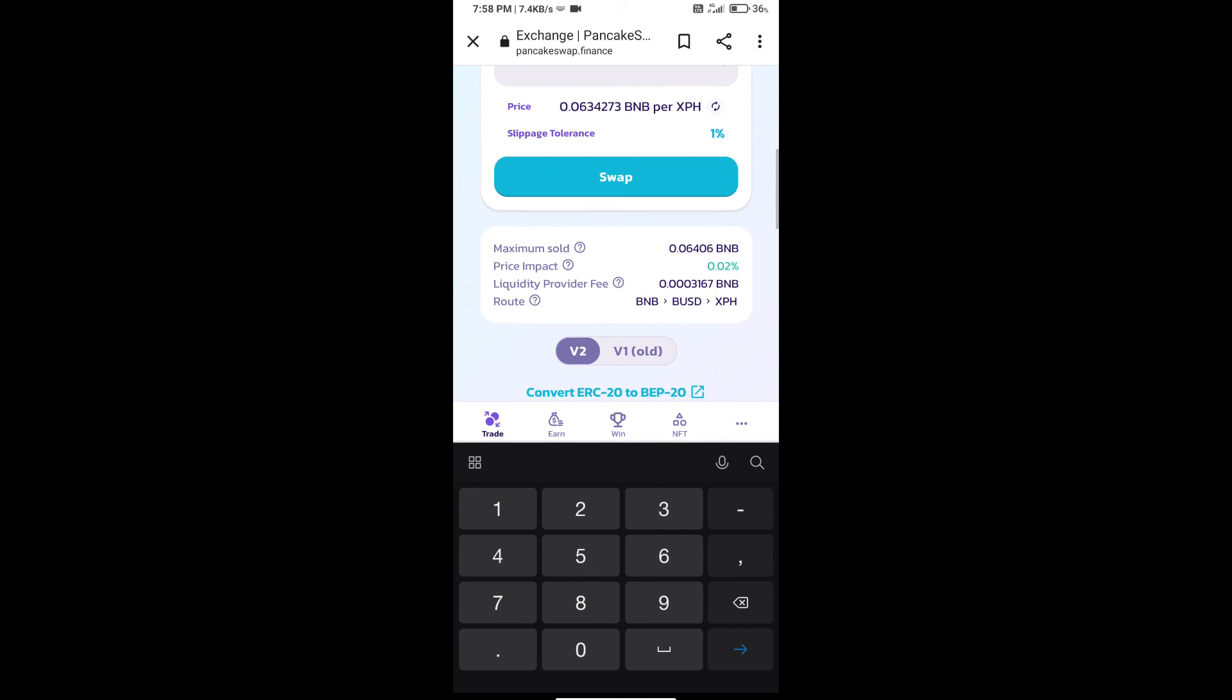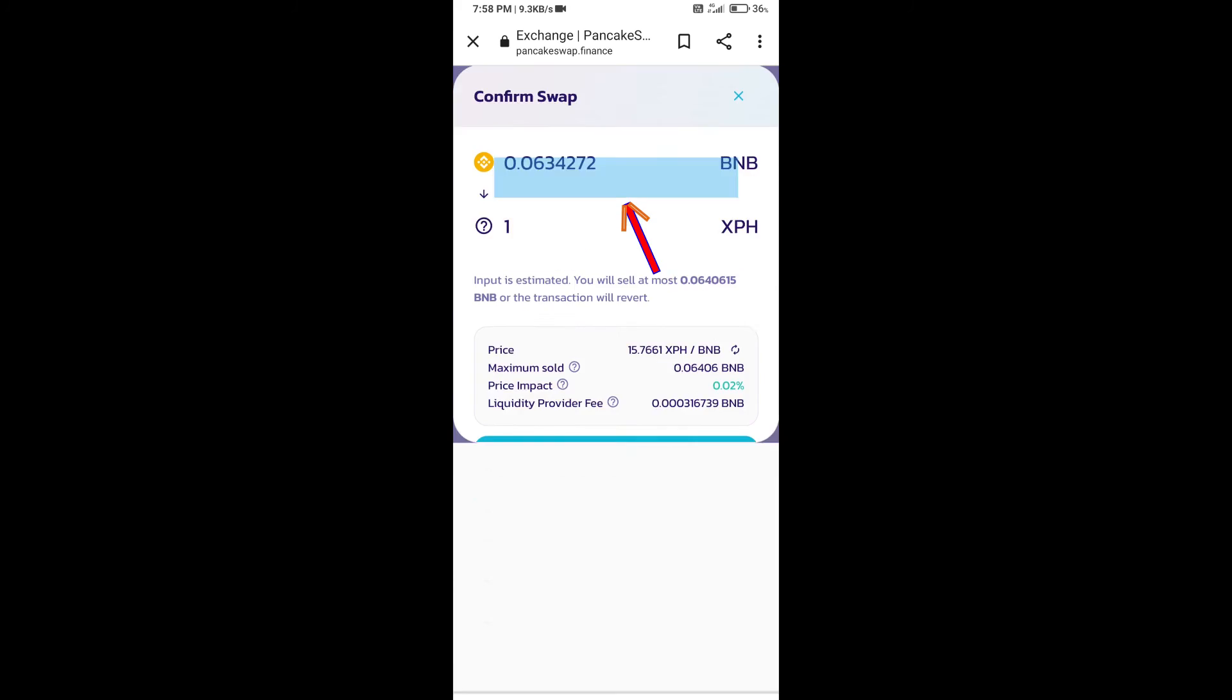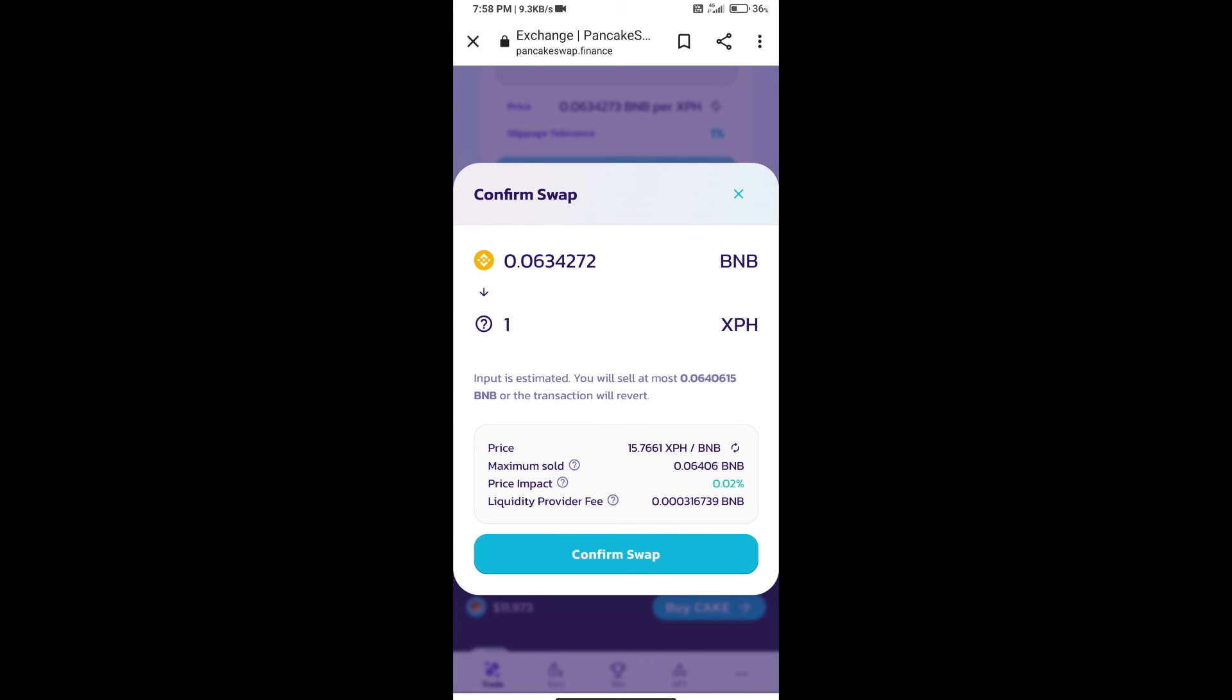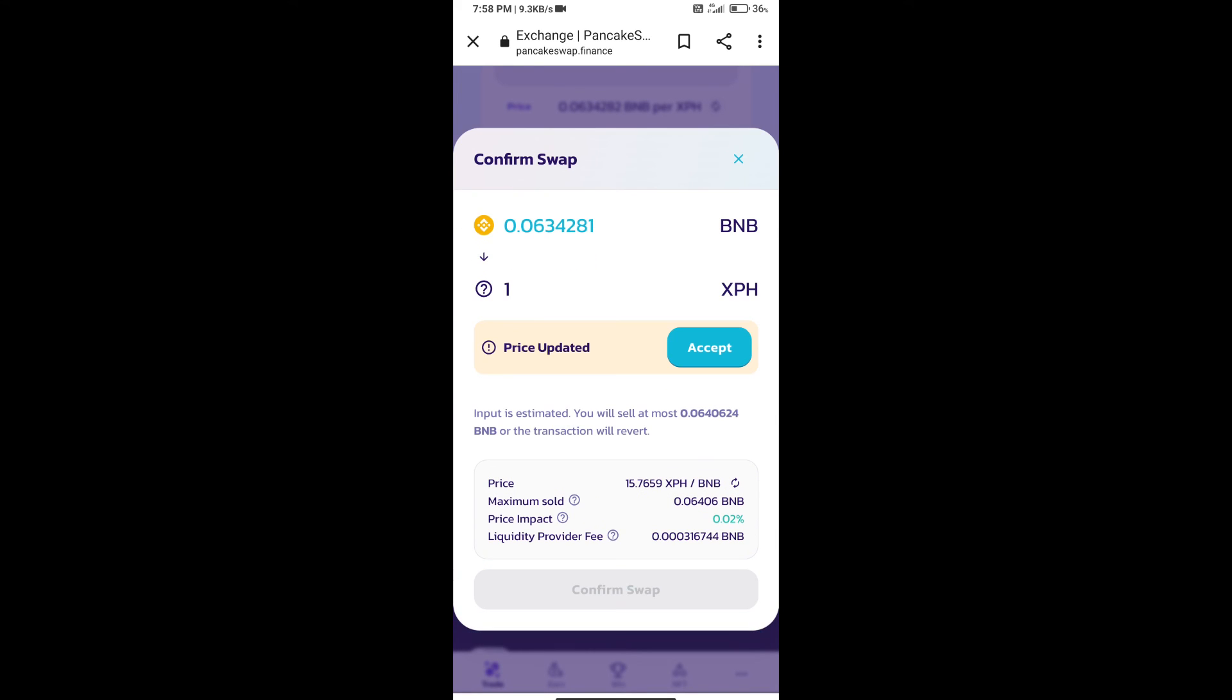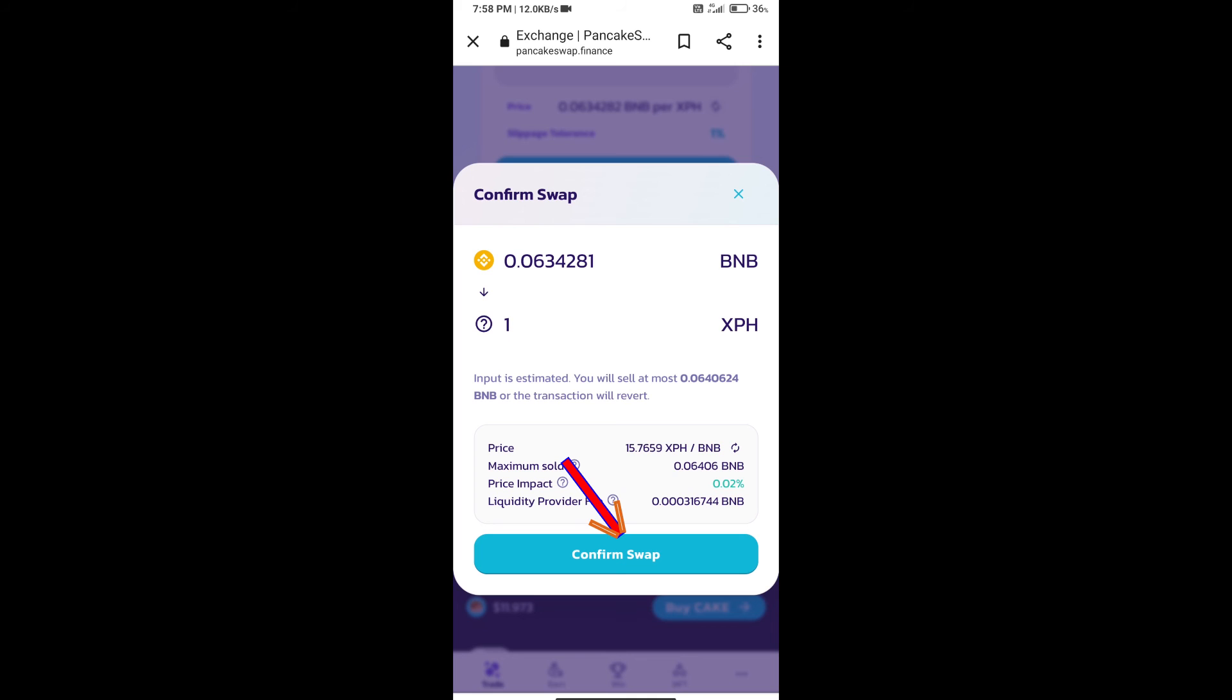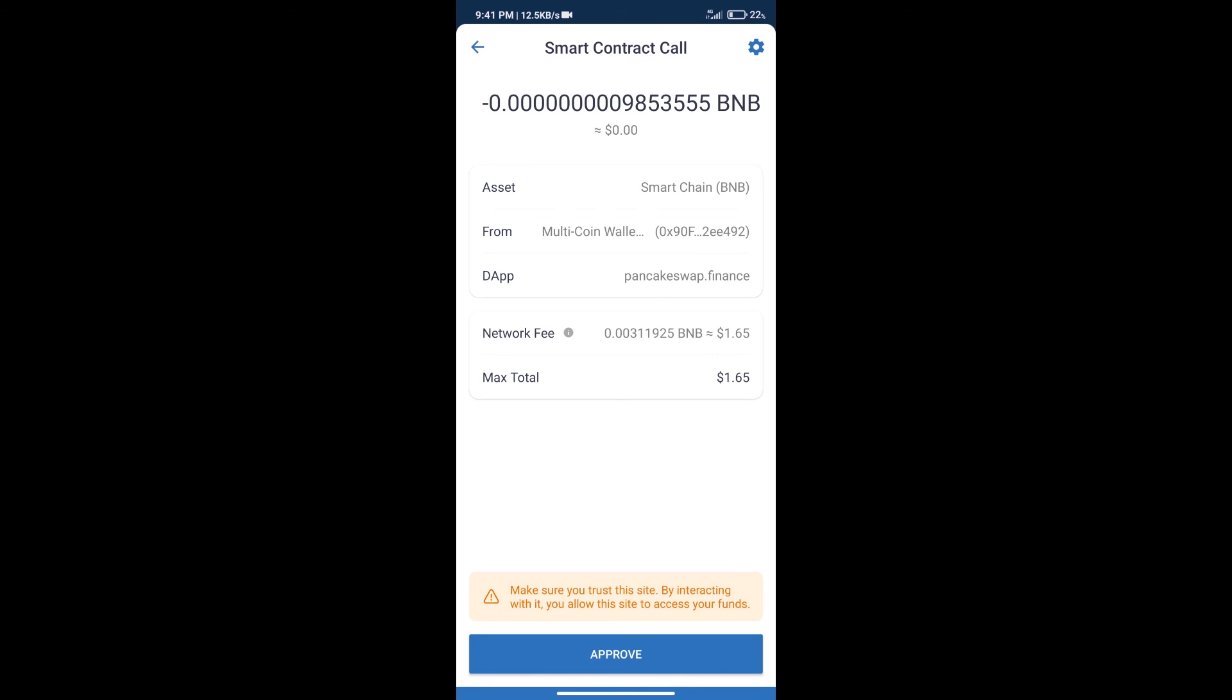And click on swap. Here we can check detail information. Click on confirm swap. Here we can check transaction history and network fee charges. After that, we will click on approve and finally we will get this token successfully.